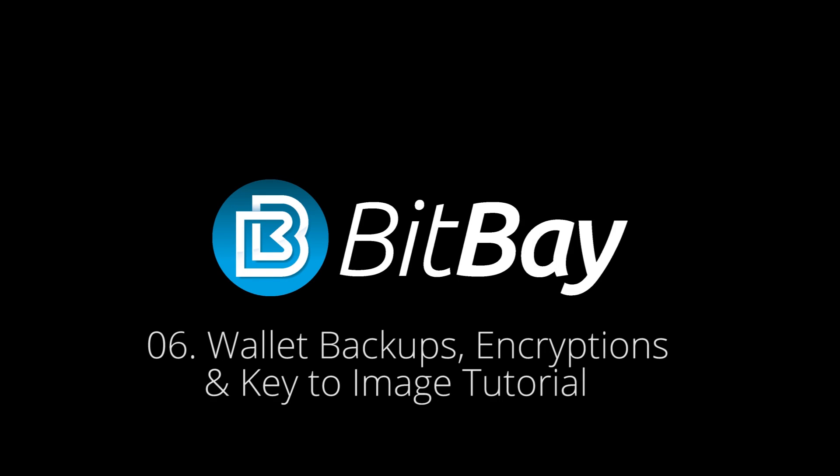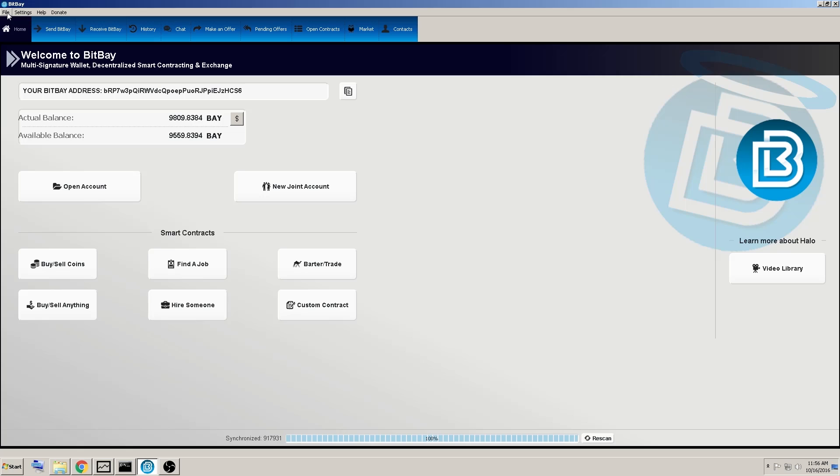Welcome back. I wanted to make a quick video on helping you learn how to backup your keys, encrypt your keys, and even adding keys to an image.